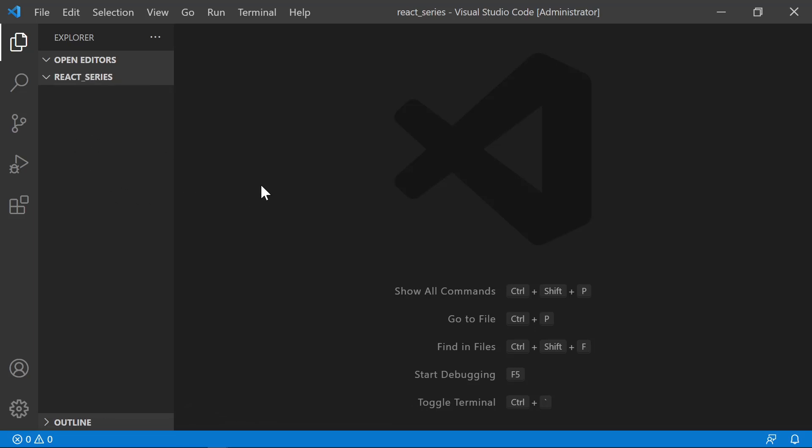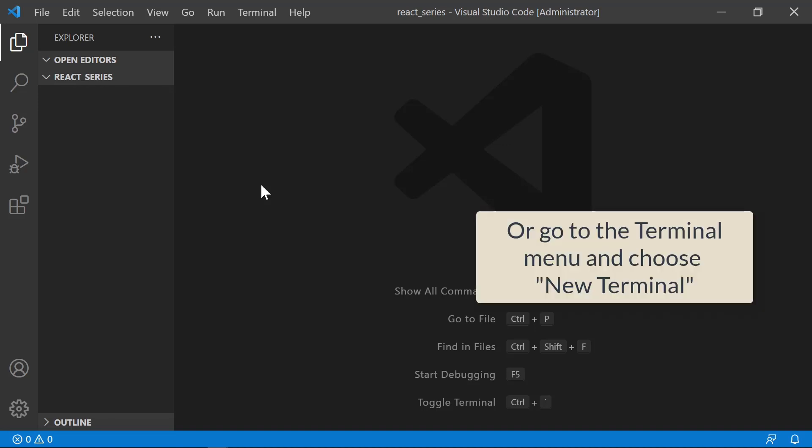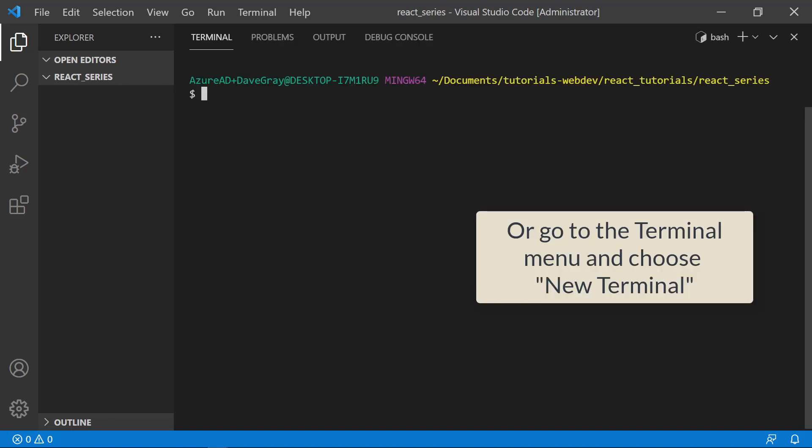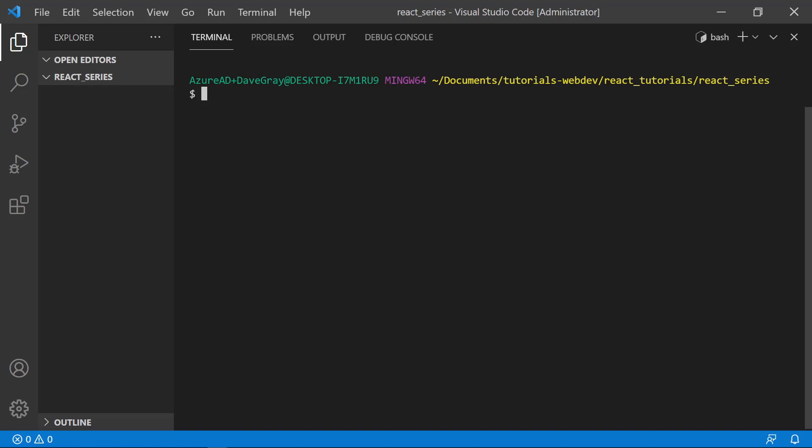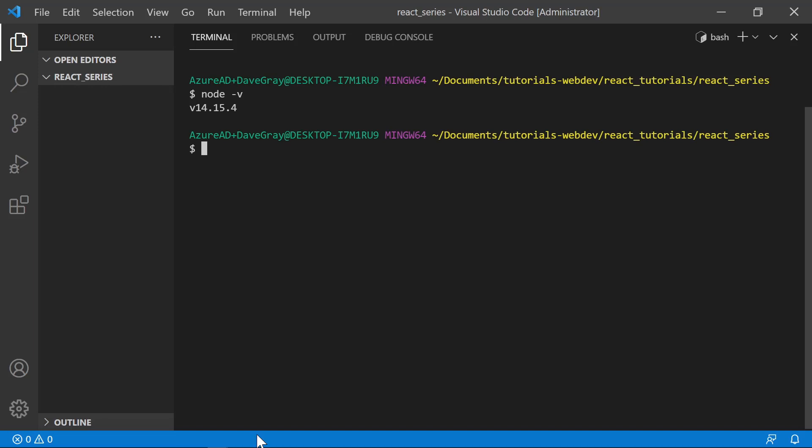In Visual Studio Code, I can press control and the tilde to open up a terminal window. And this is my terminal window. So now let's check what version of Node you have. If you've installed Node, we can type node -v and just verify that it's installed. You can see I have version 14.15.4.